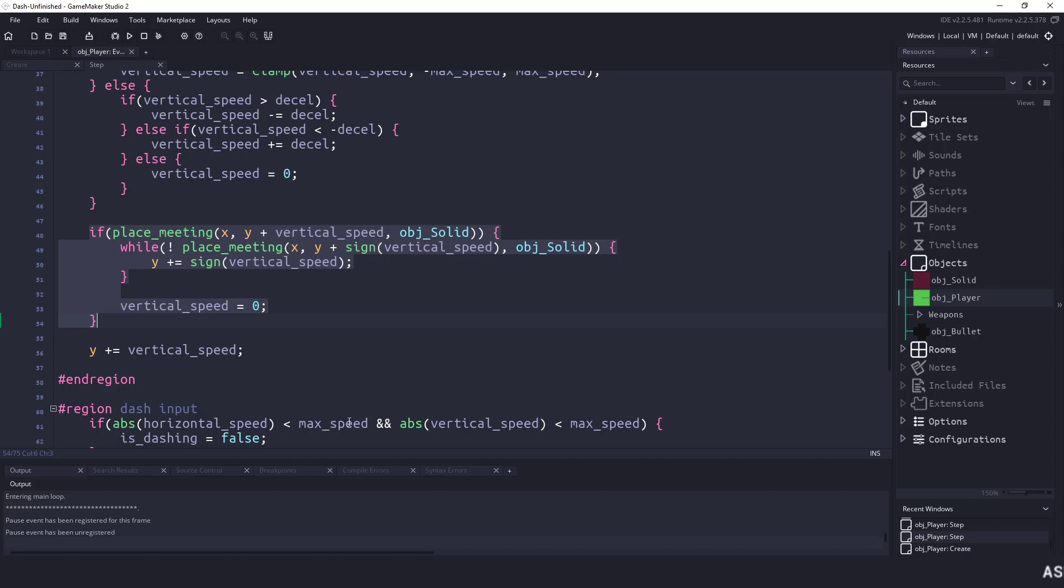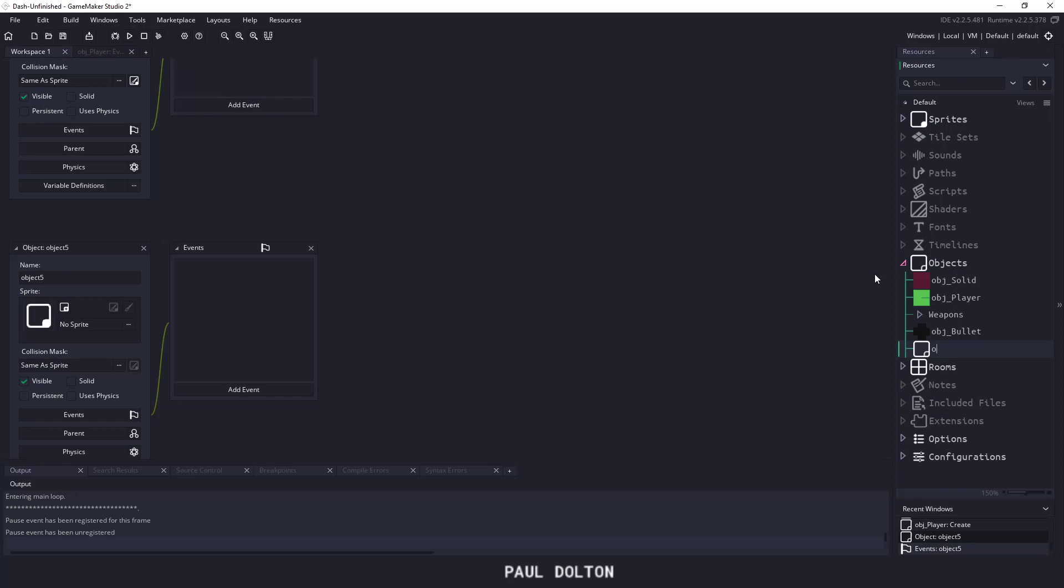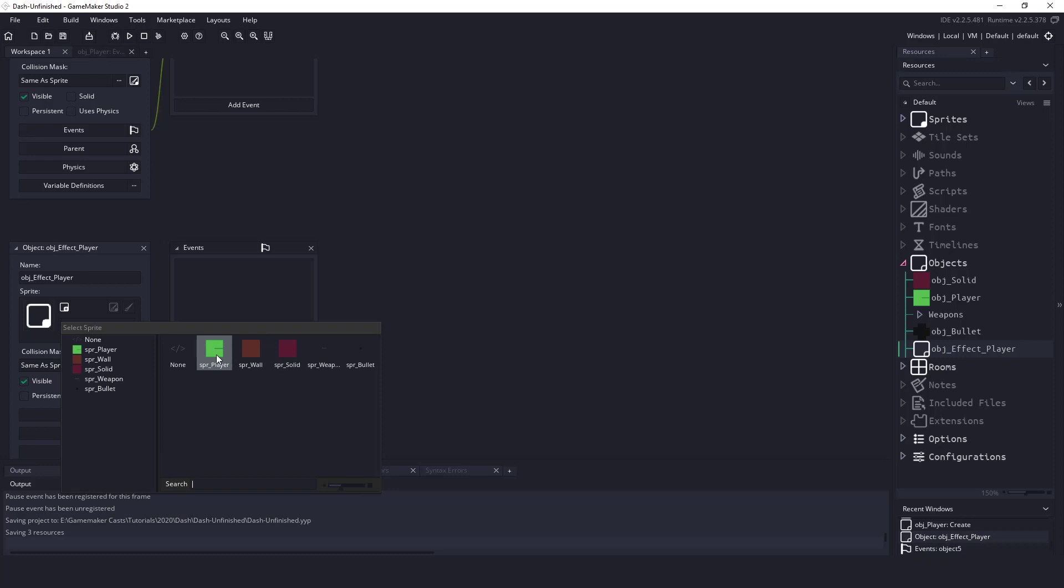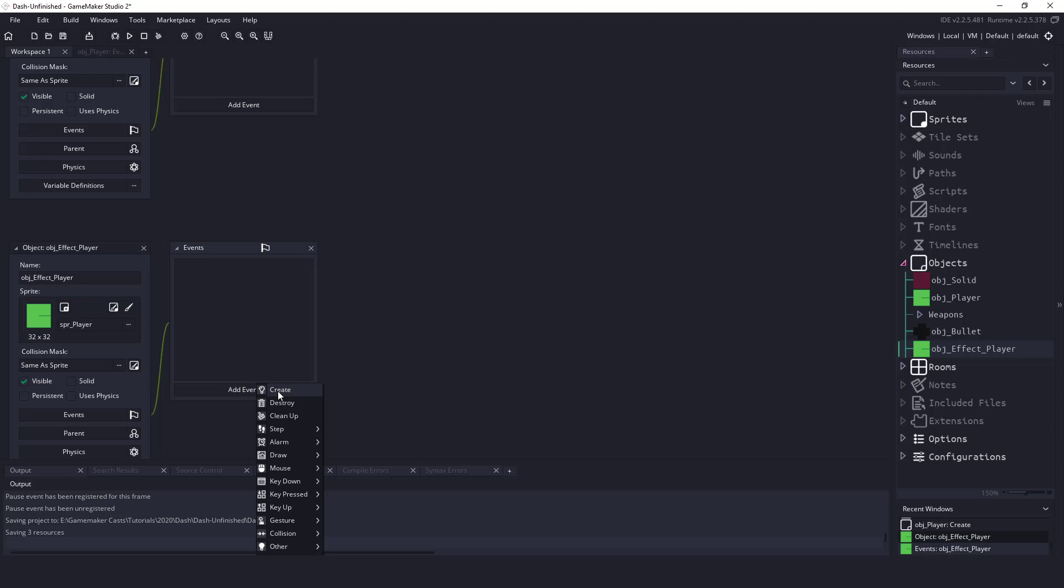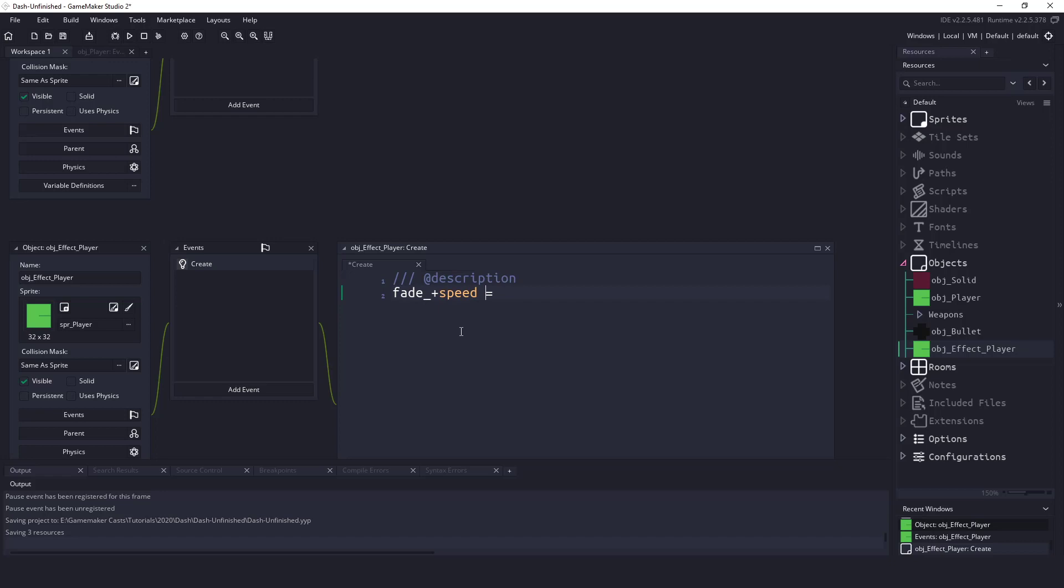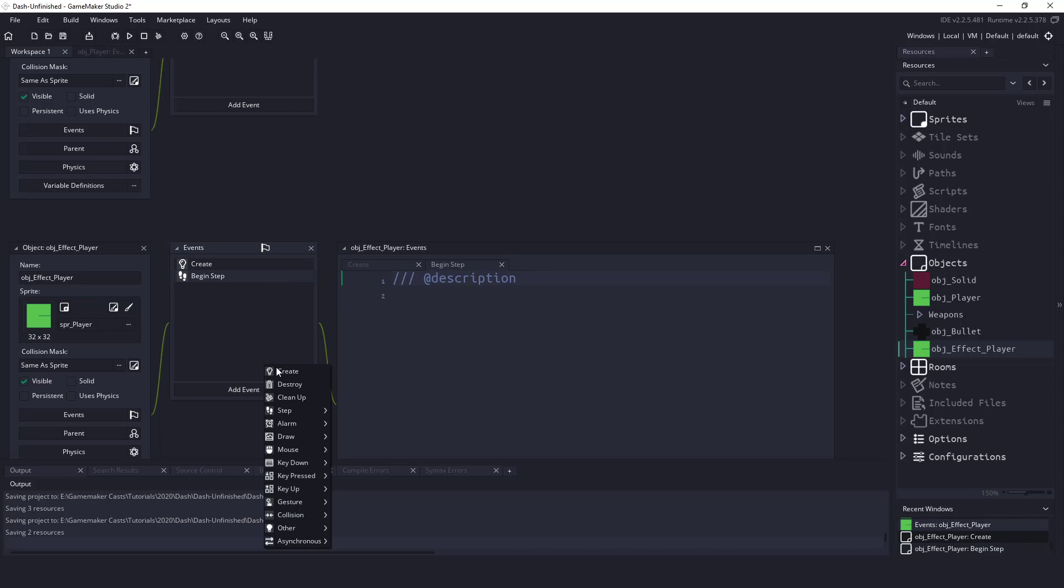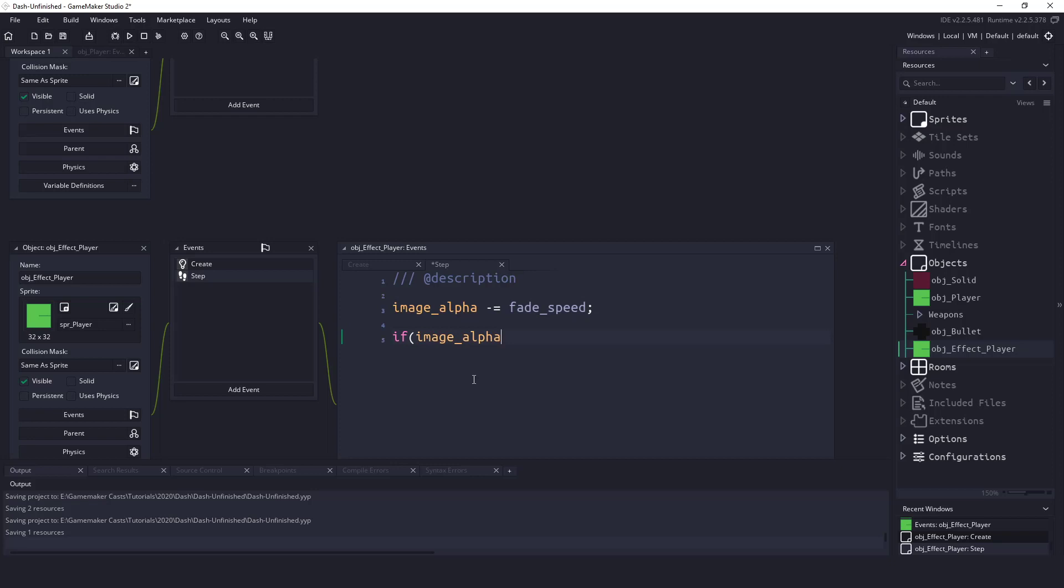Well, the final thing that we saw in the previous video is we had some effects when we were zooming around. So the easiest way that I can think to do this is we'll create a new object, called Object_Effect_Player, and in here let's assign just the player sprite. This isn't really going to be anything spectacular, but we will say in the Create Event, we're going to have two events. So the Create Event will have a fade_speed, and it's going to have a random_range of 0.05 and 0.2. So this is going to be how fast the object fades out itself.